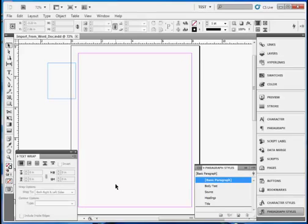Text can be placed into a text frame or flowed into a series of connected text frames over many pages. Additional pages can be created to flow a large number of pages of text. Spreadsheet data can be placed as a table or as unformatted text, although we're not going to do that today.